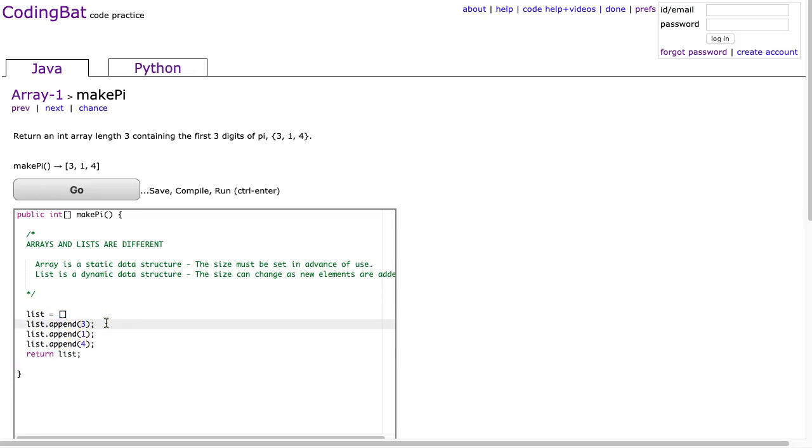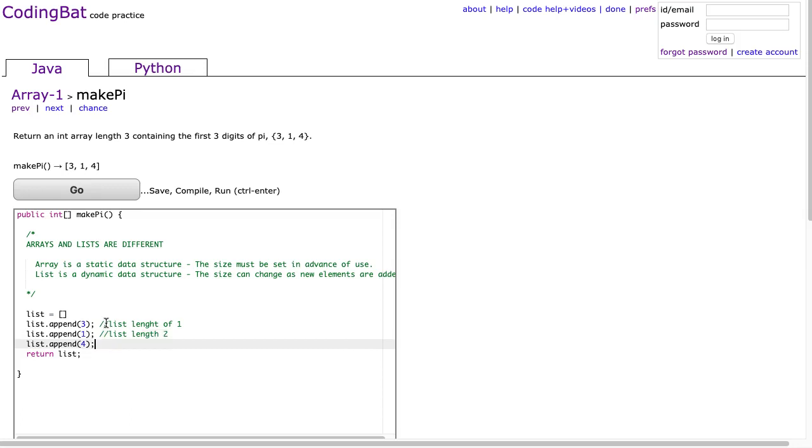after this line, the list has a length of one, here at this line, list has a length, list length two, list length three. So,